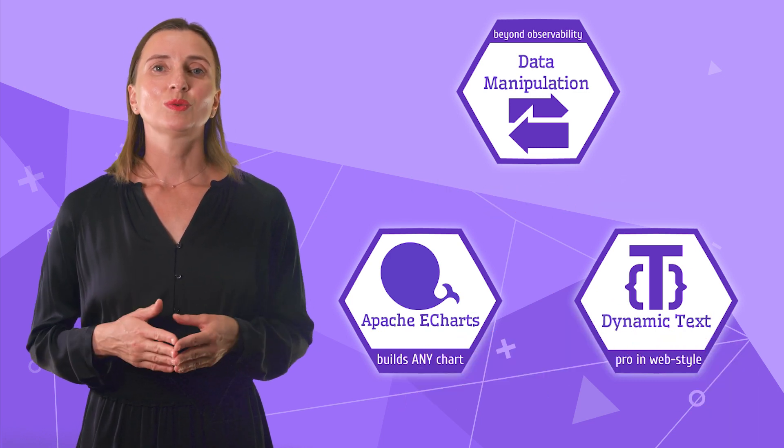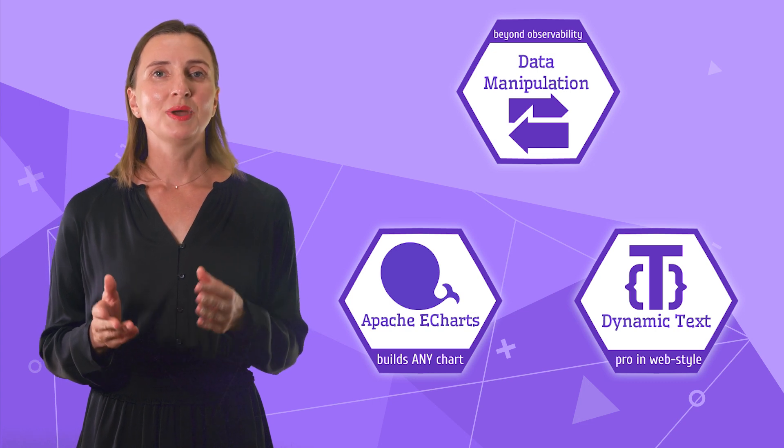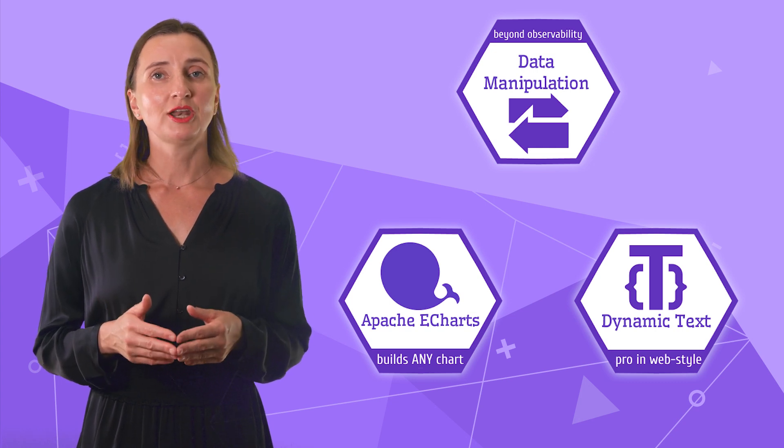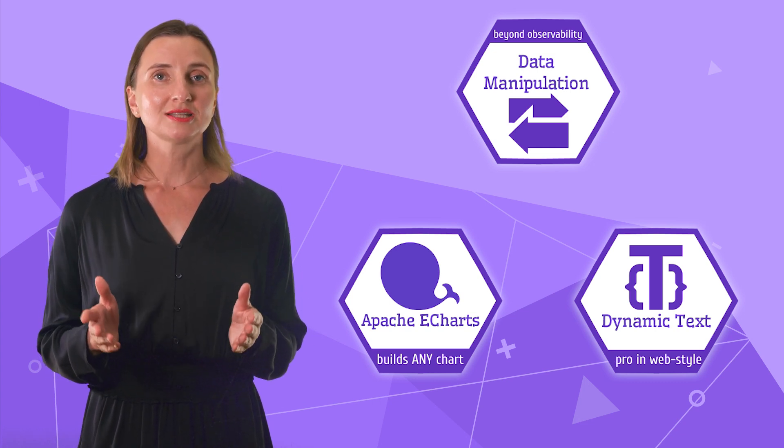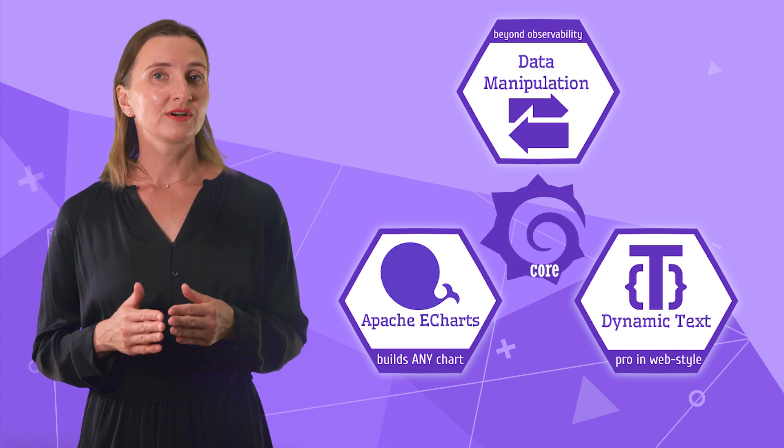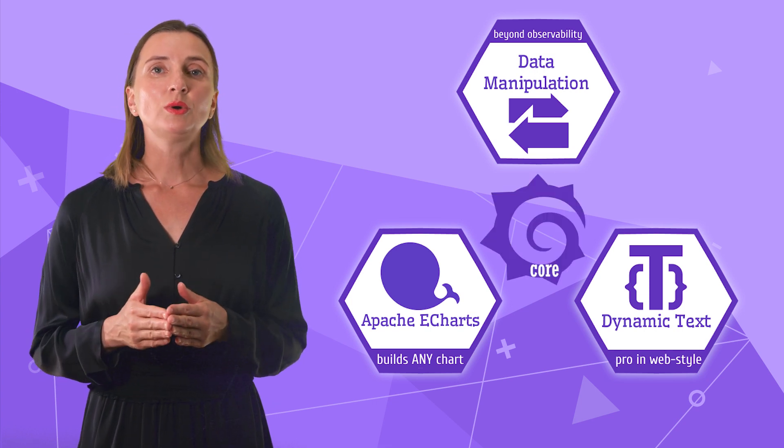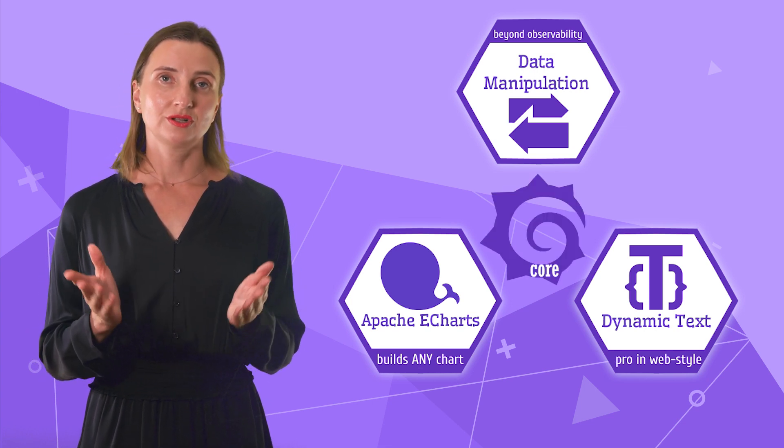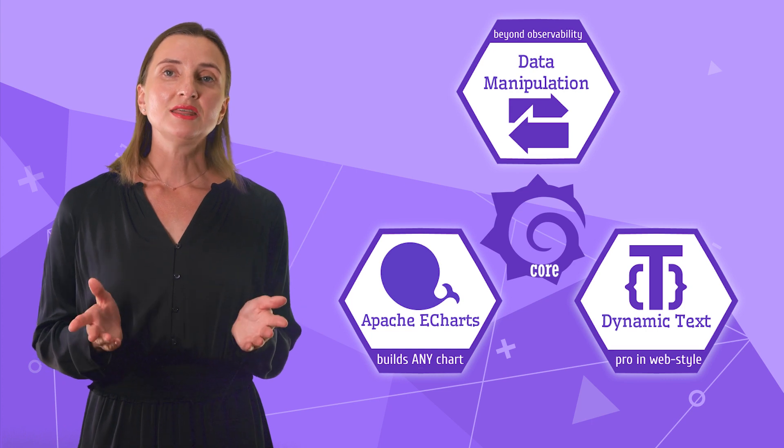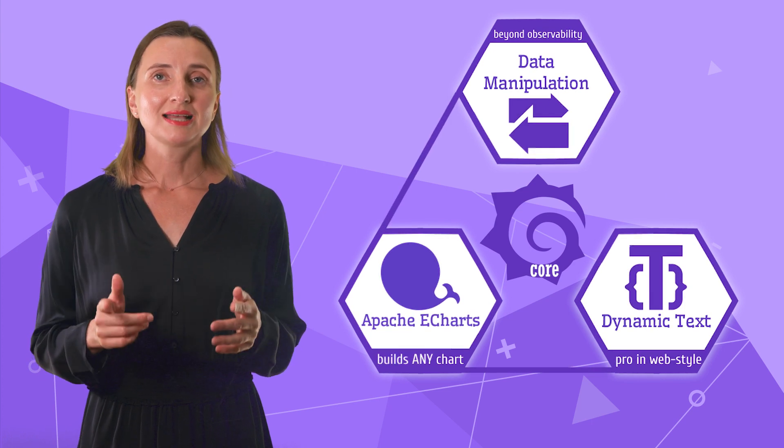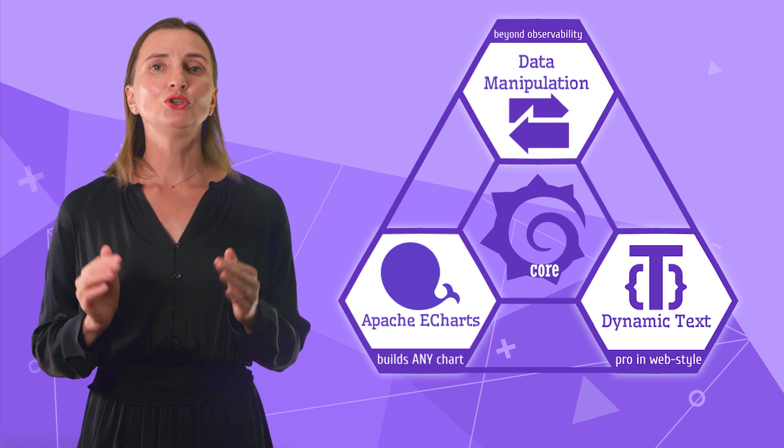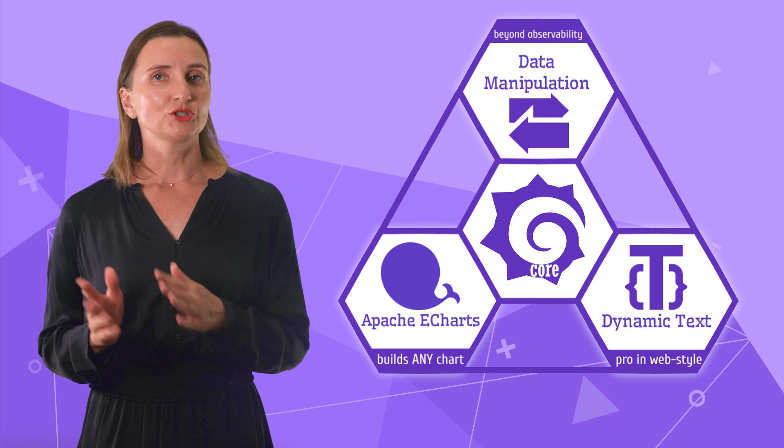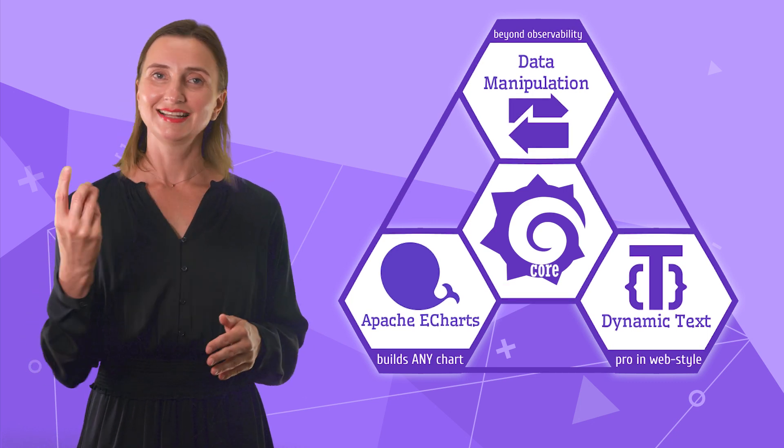Lately, we at Volkoff Labs realized that the Magic Trio provided all the required extra functionality that doesn't exist in the core Grafana and is necessary when you create functional web applications. In other words, core Grafana plus these three plugins are all you need to build commercial and industrial applications.